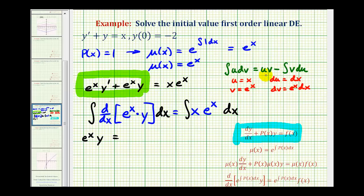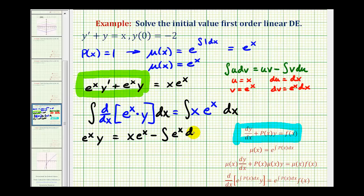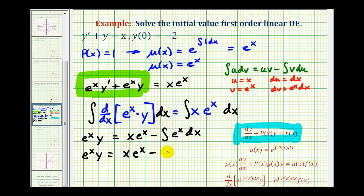On the right side, applying integration by parts gives uv minus the integral of v du, which is x e to the x minus the integral of e to the x dx. This is now much easier to integrate. So we have e to the x times y equals x e to the x minus e to the x plus c.